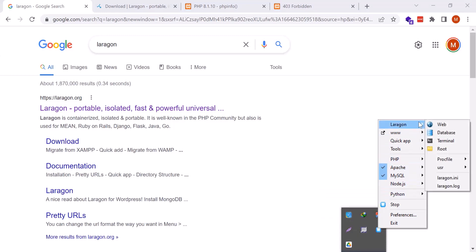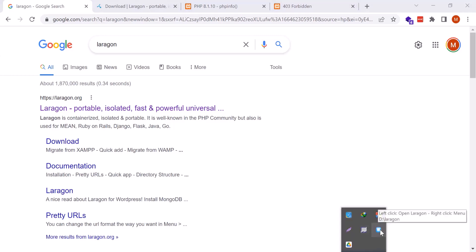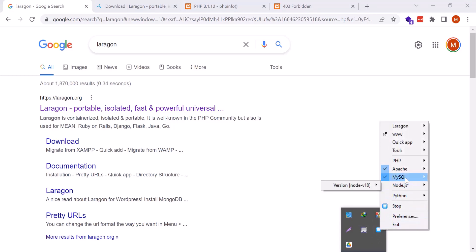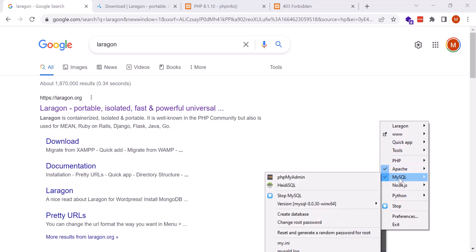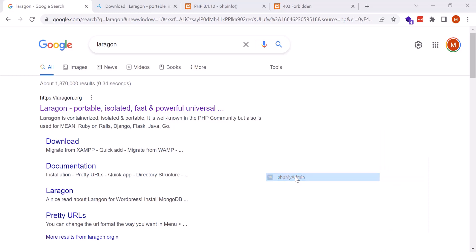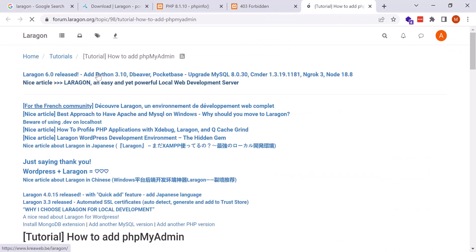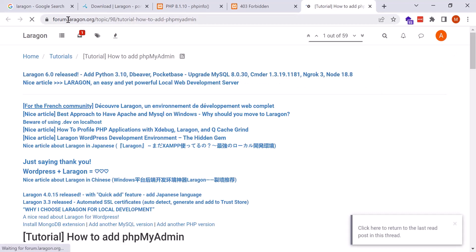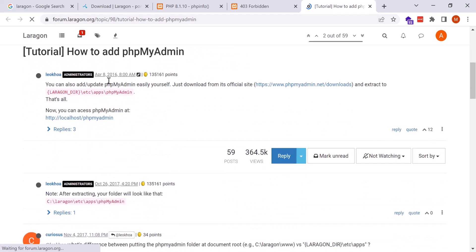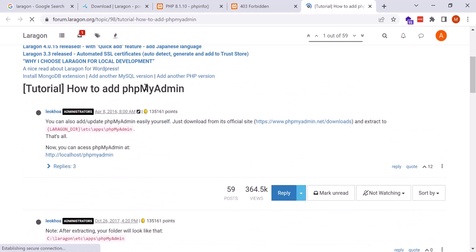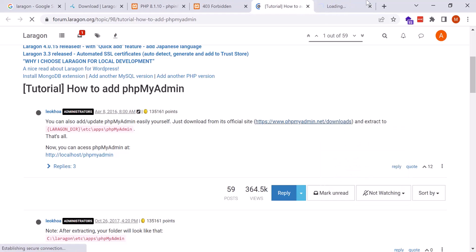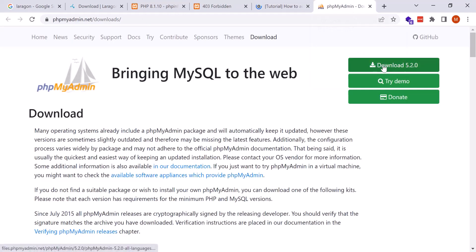When you have installed Laragon, an icon appears in the system tray. If you right-click it, you will see many options — you can turn services on or off. Under MySQL, you will see a phpMyAdmin option. Clicking it takes you to a tutorial on the Laragon forum. Log in to laragon.org forum and you can see a post showing how to add phpMyAdmin, with a link to www.phpmyadmin.net/download.